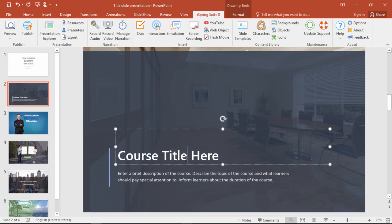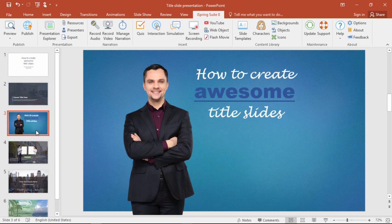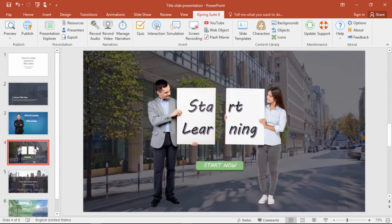Naturally, you can change the fonts as well. Here's an example of an eye-catching font with an engaging character photo chosen from the character library. Another clever use of characters is to have them interacting with the info on the slide, like the title here.